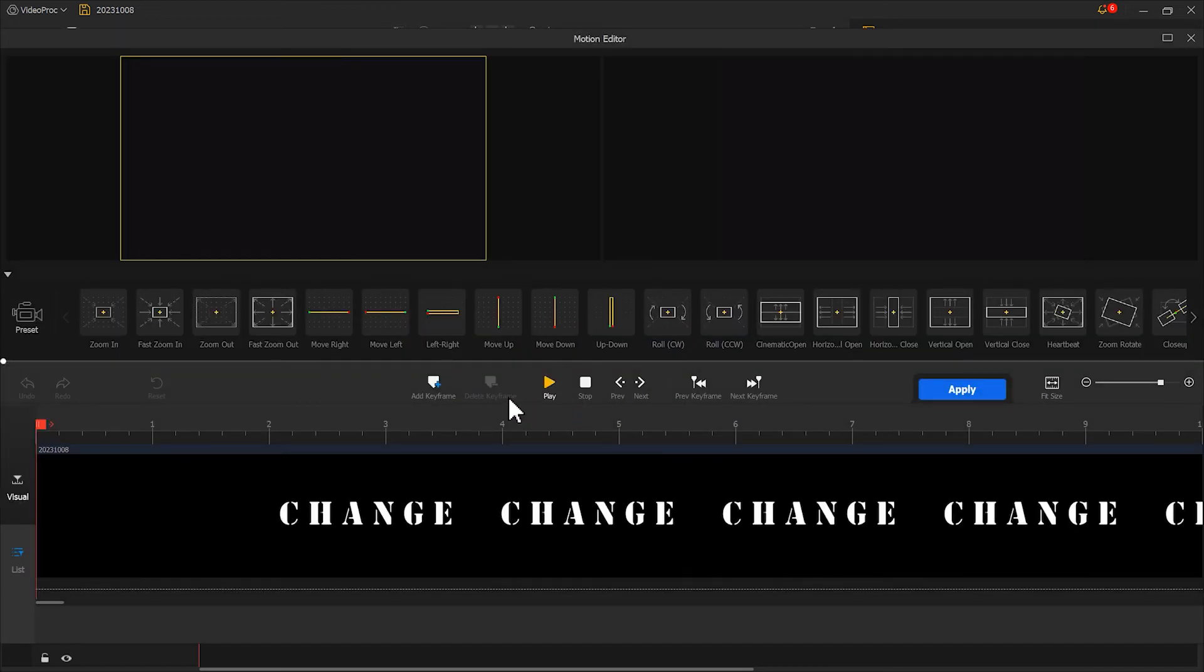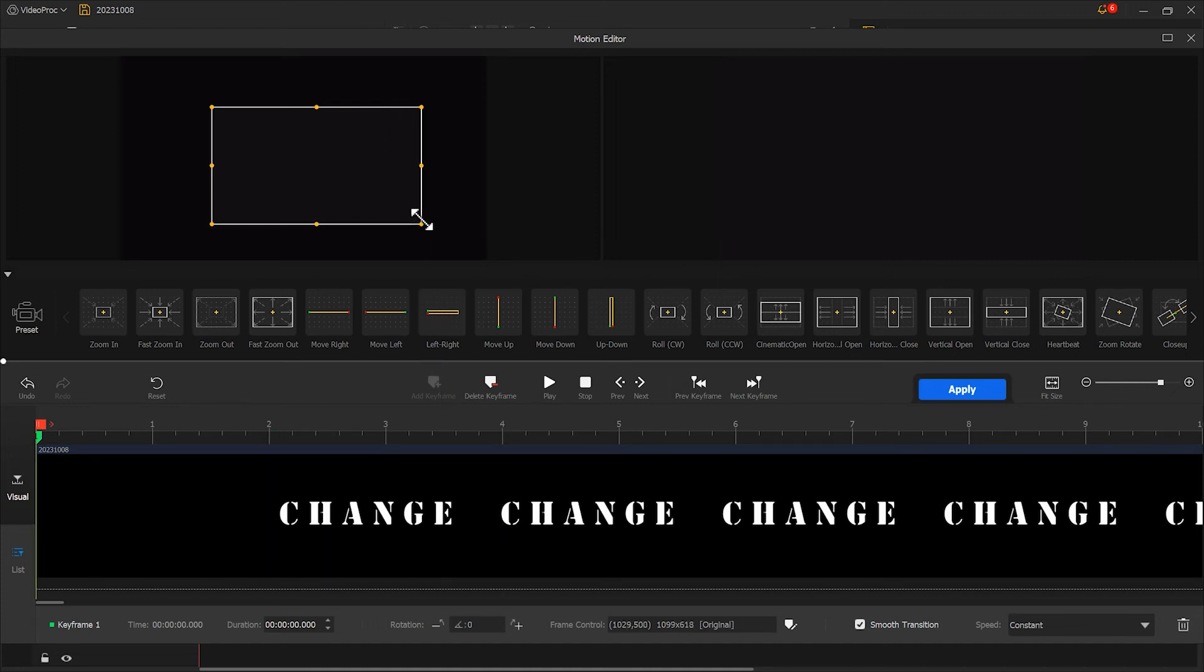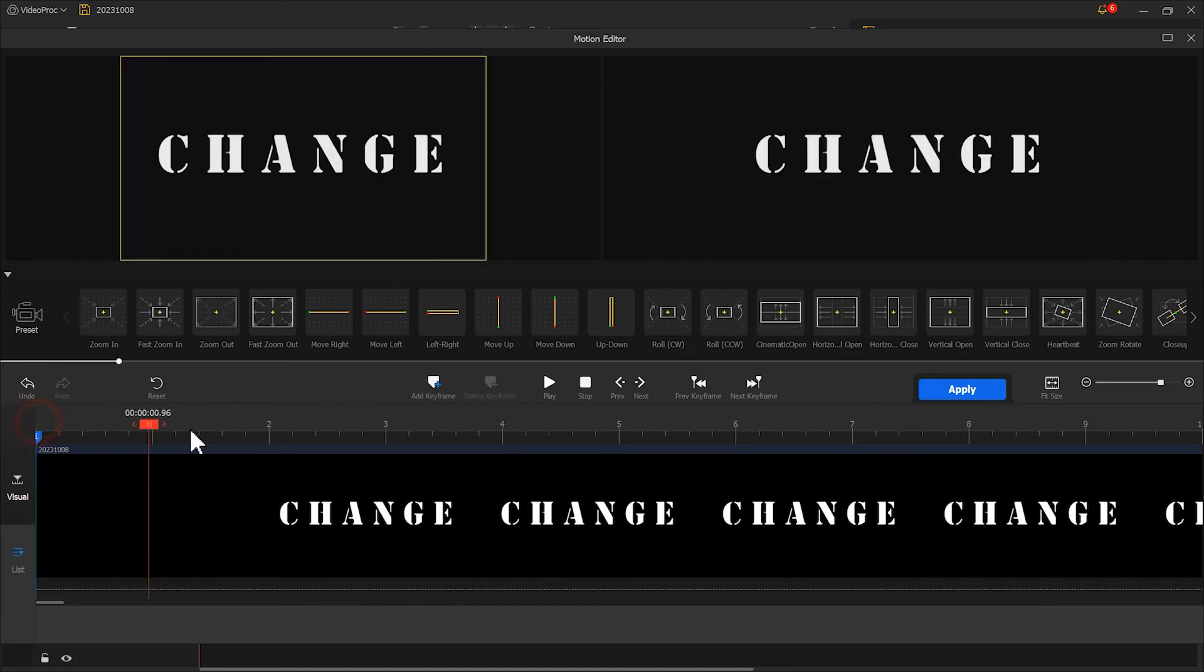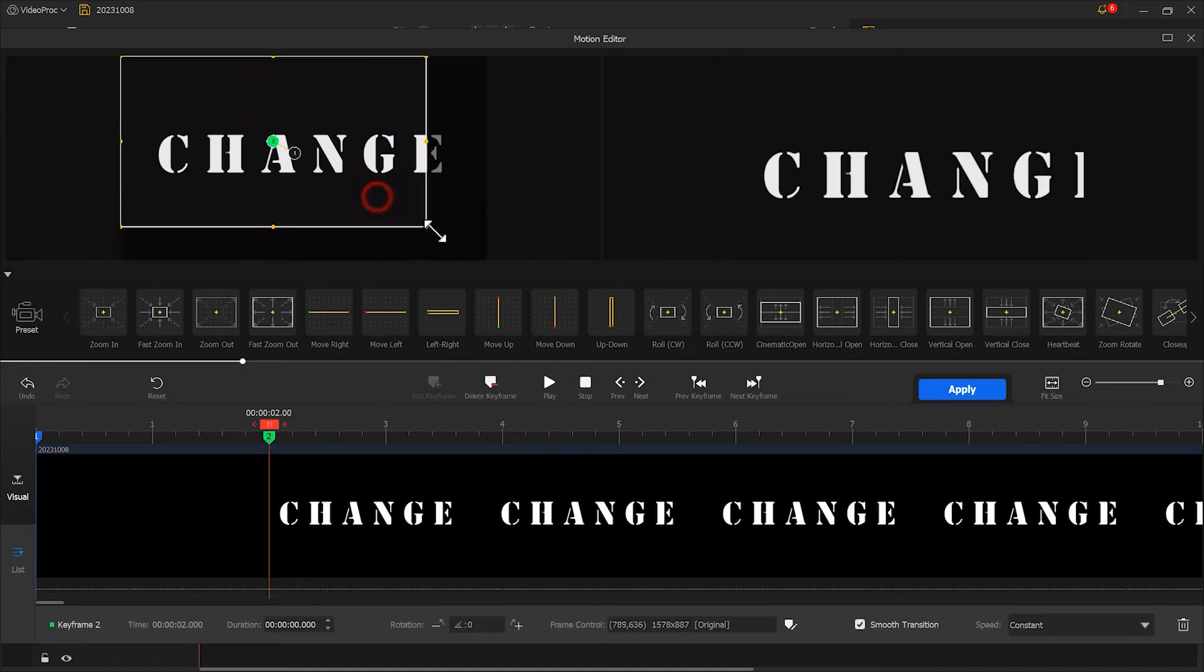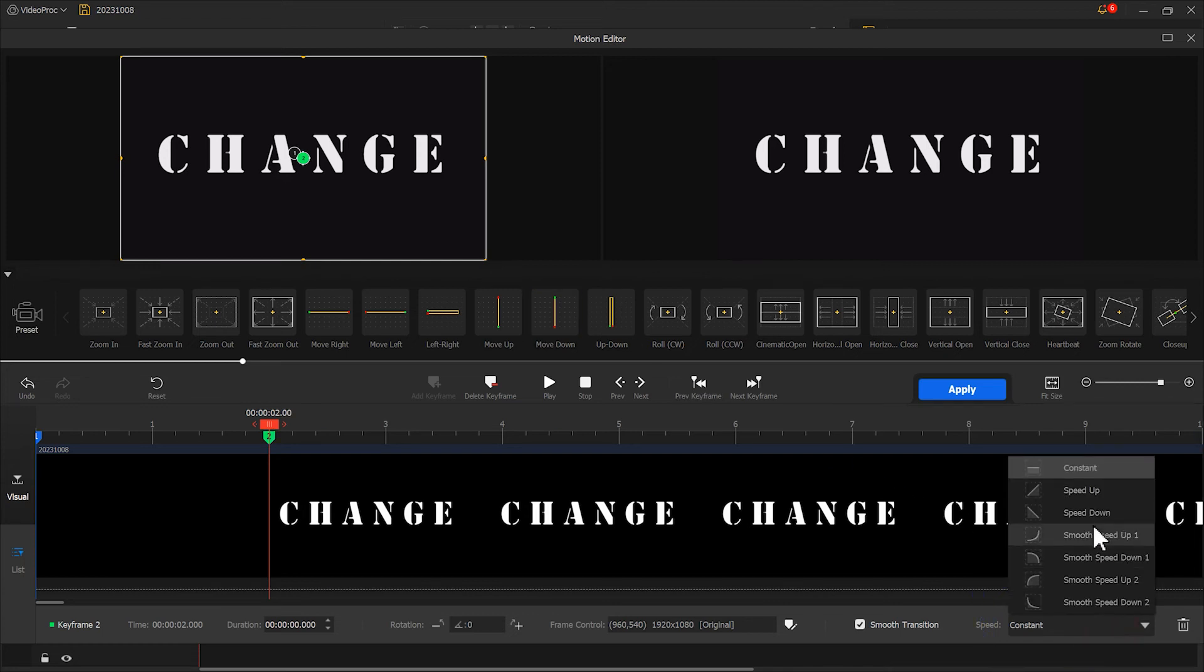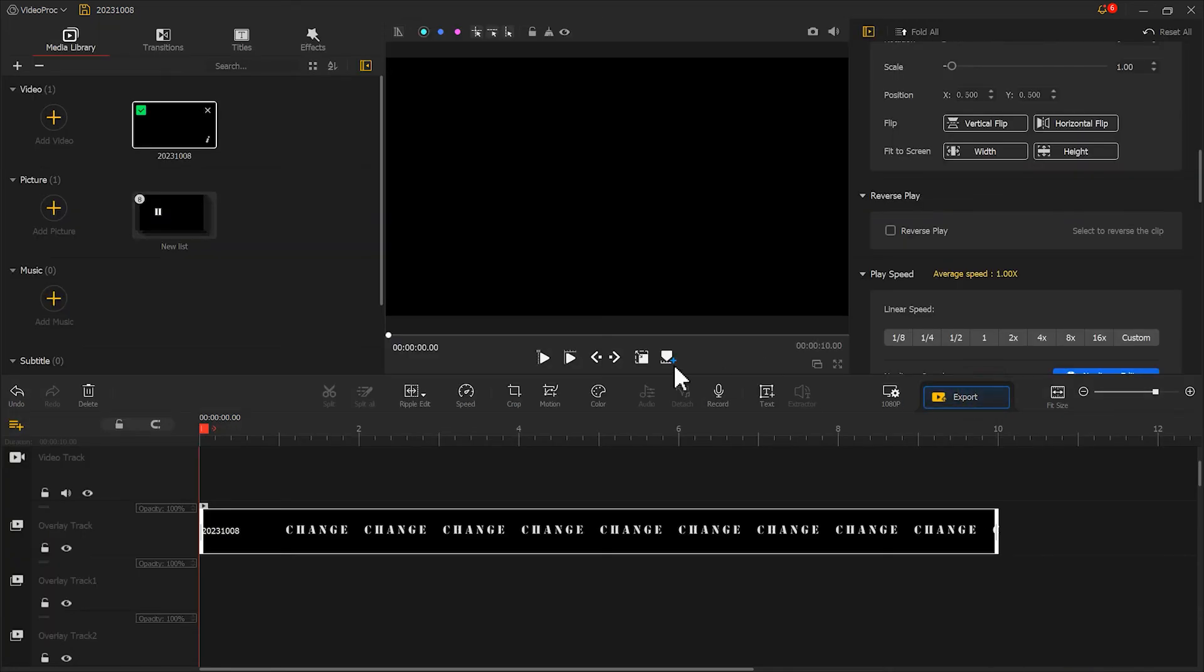Add a keyframe at the starting position and slightly enlarge the display area. Then we add a keyframe at the 2-second mark. Resize the window and change the speed transition to speed down. Play to see the effect.